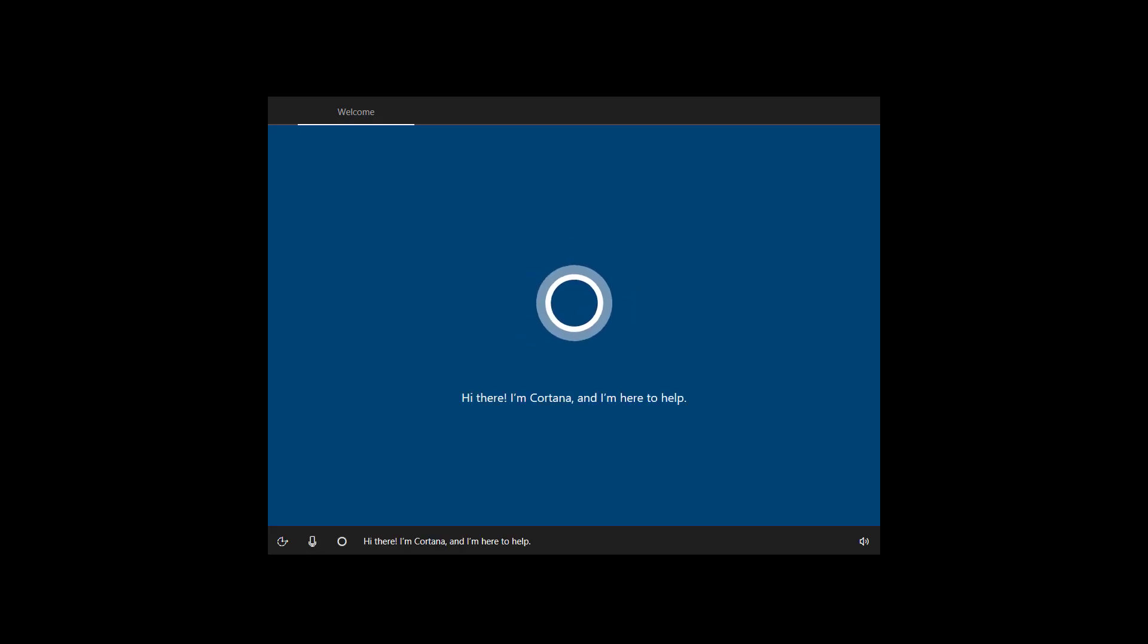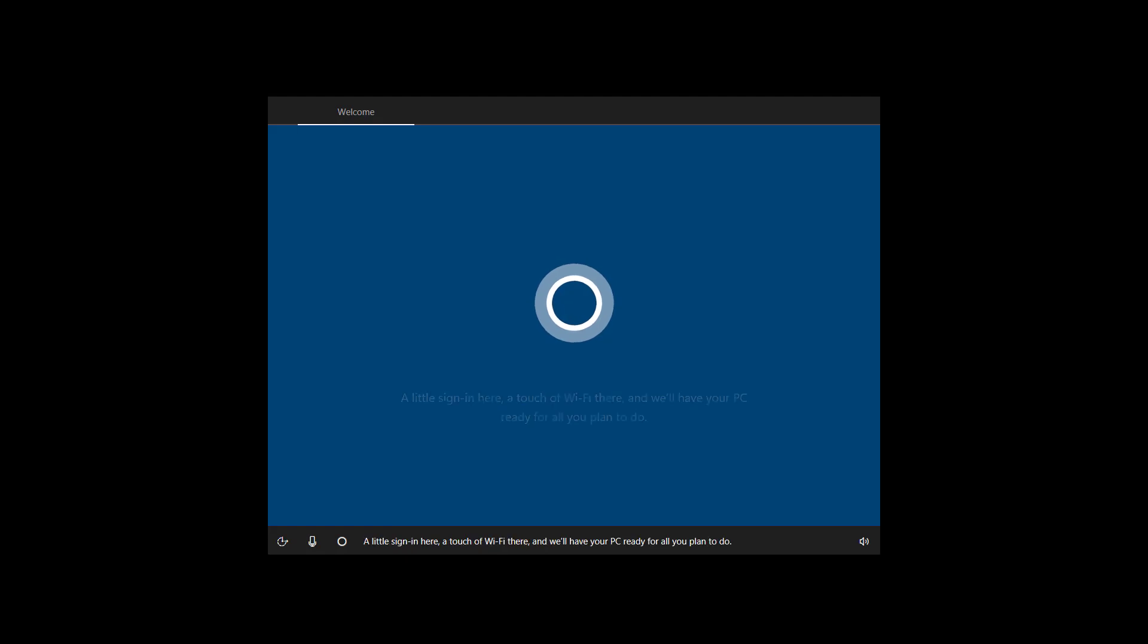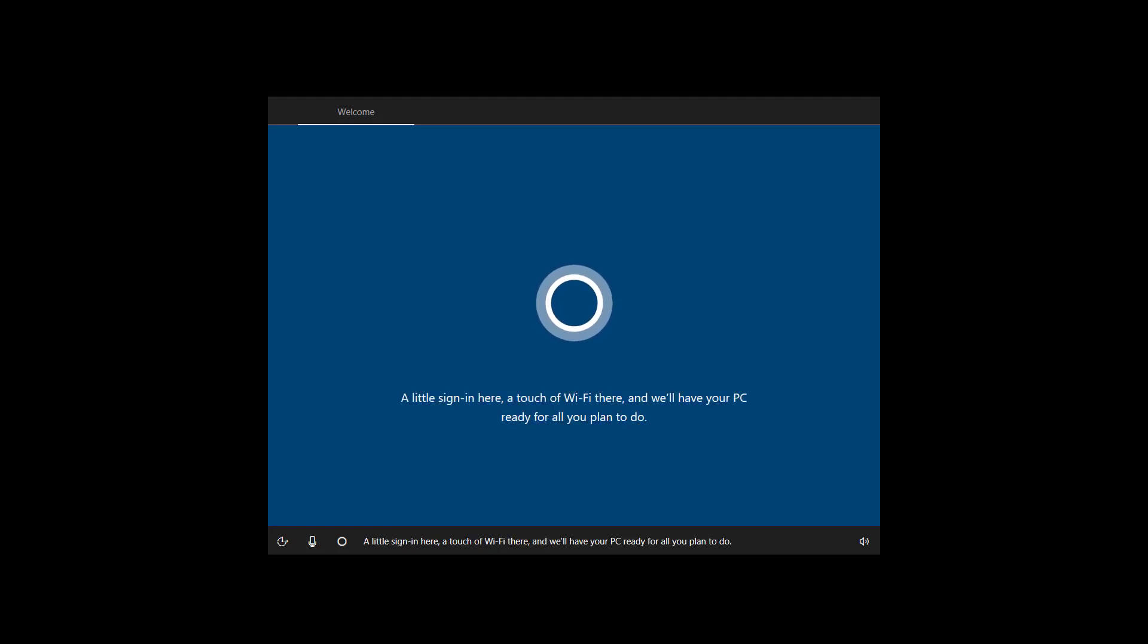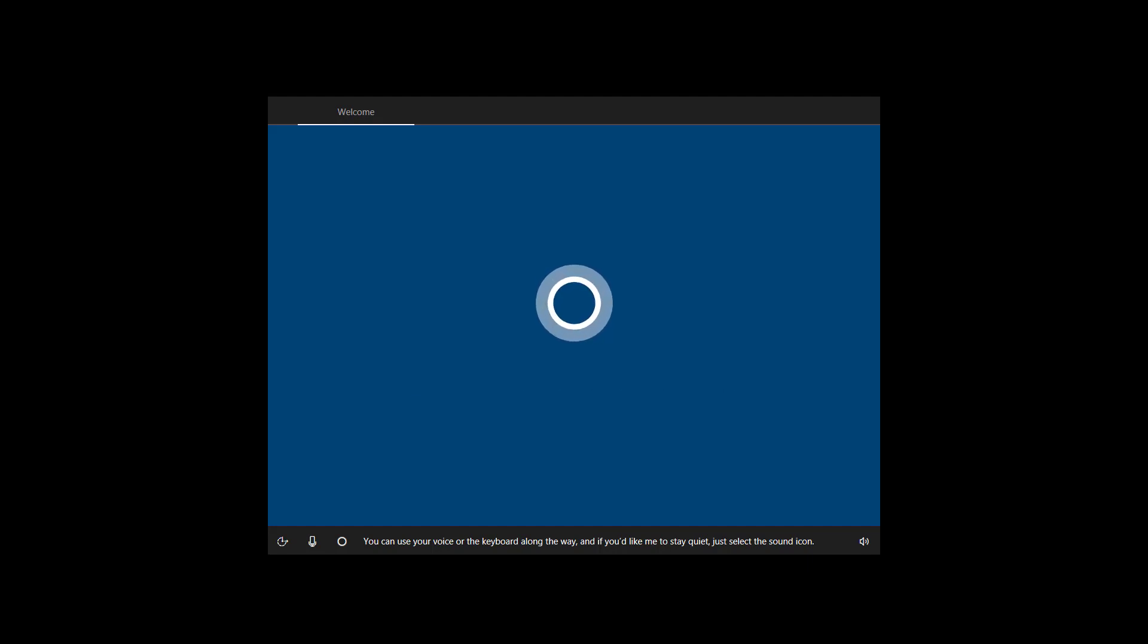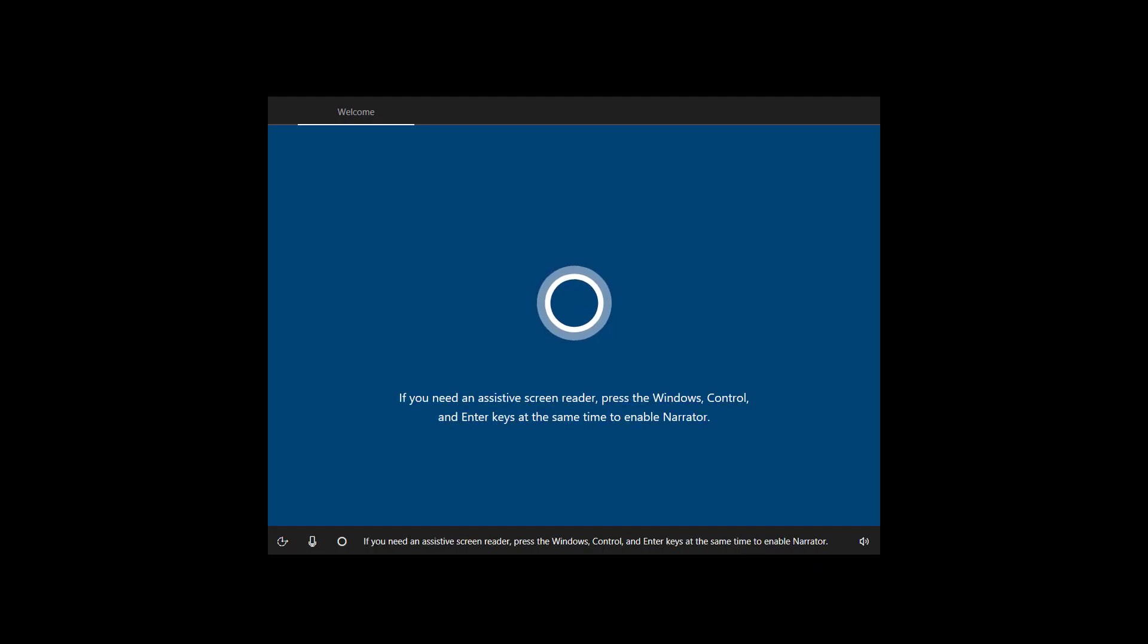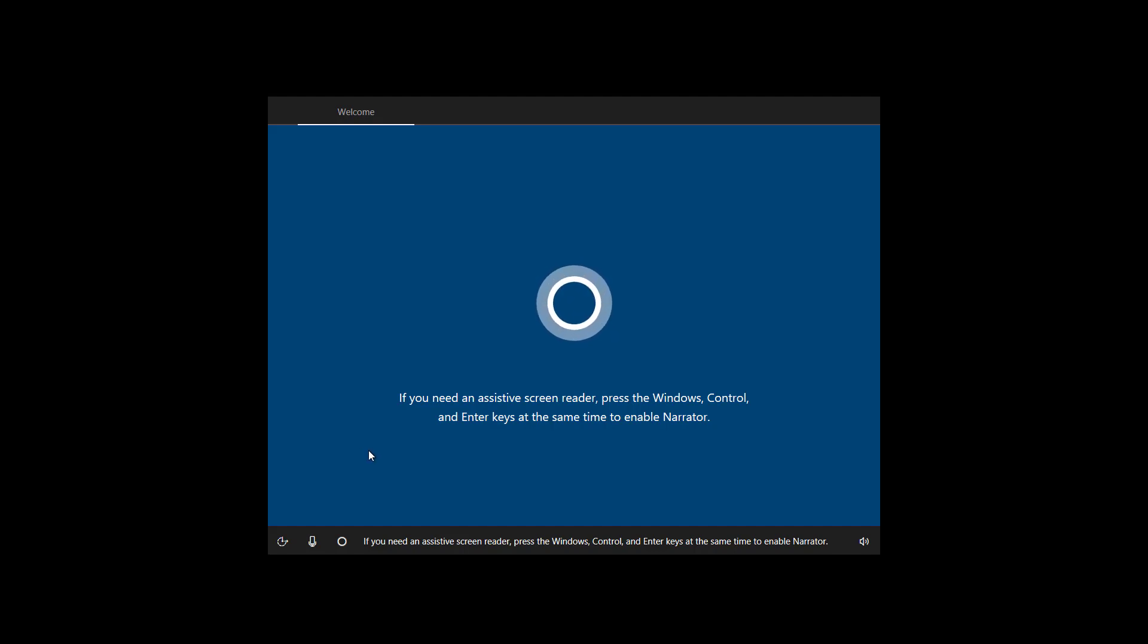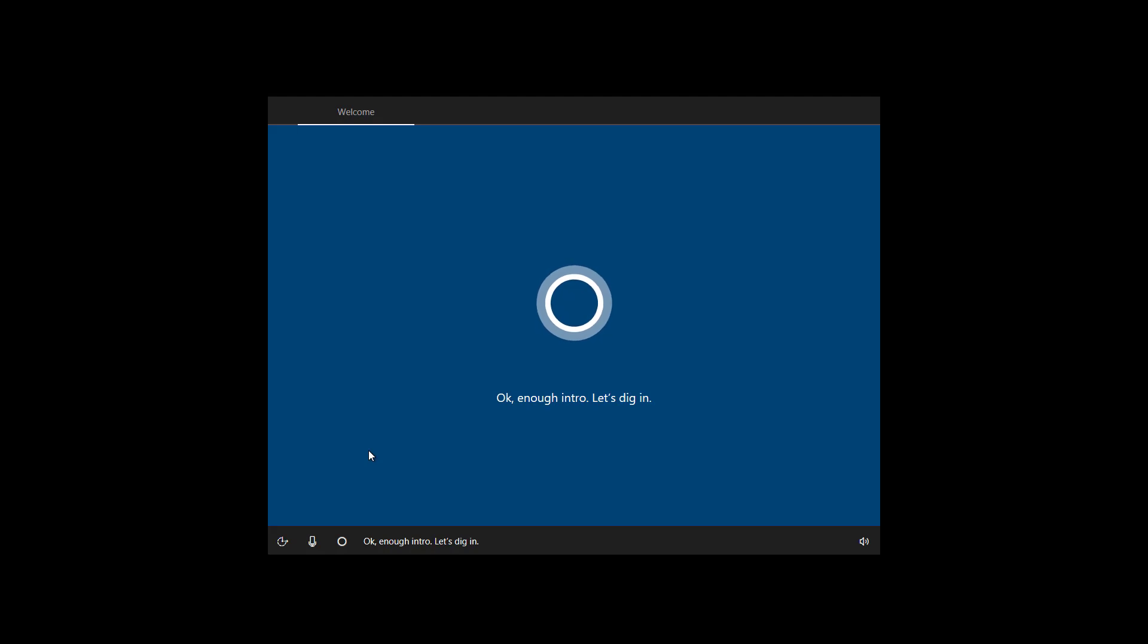Hi there, I'm Cortana and I'm here to help. A little sign in here, a touch of wi-fi there, and we'll have your PC ready for all you plan to do. You can use your voice or the keyboard along the way and if you'd like me to stay quiet, just select the sound icon. If you need an assistive screen reader, press the Windows Control and enter keys at the same time to enable Narrator. OK, enough intro. Let's dig in.